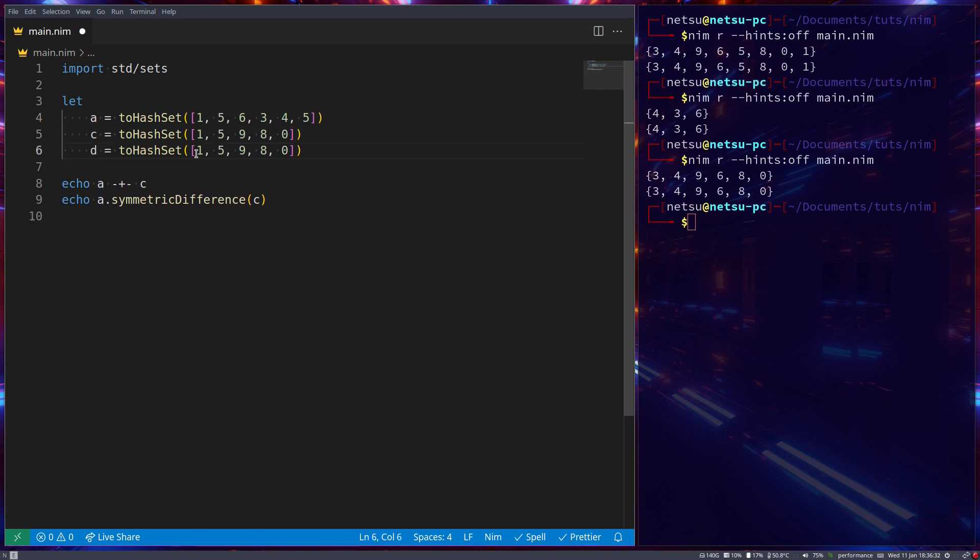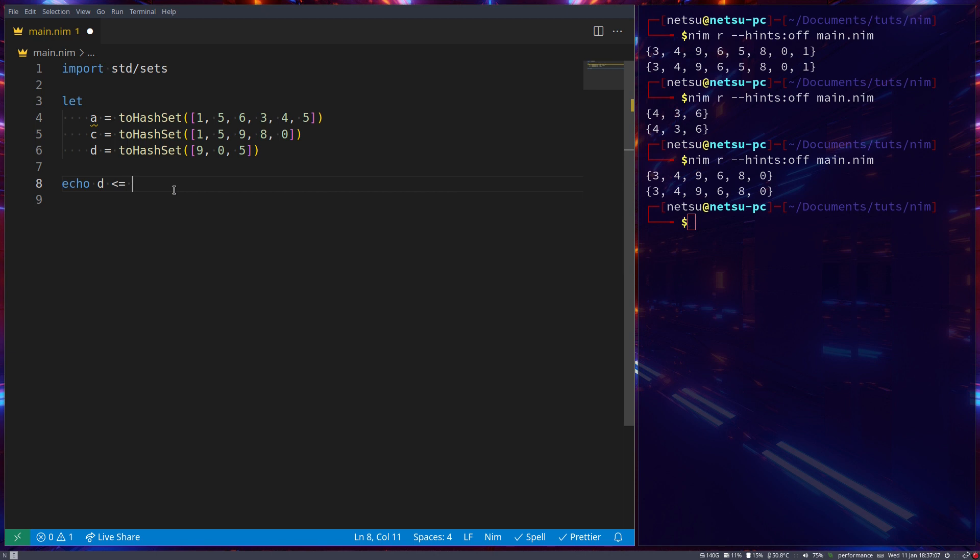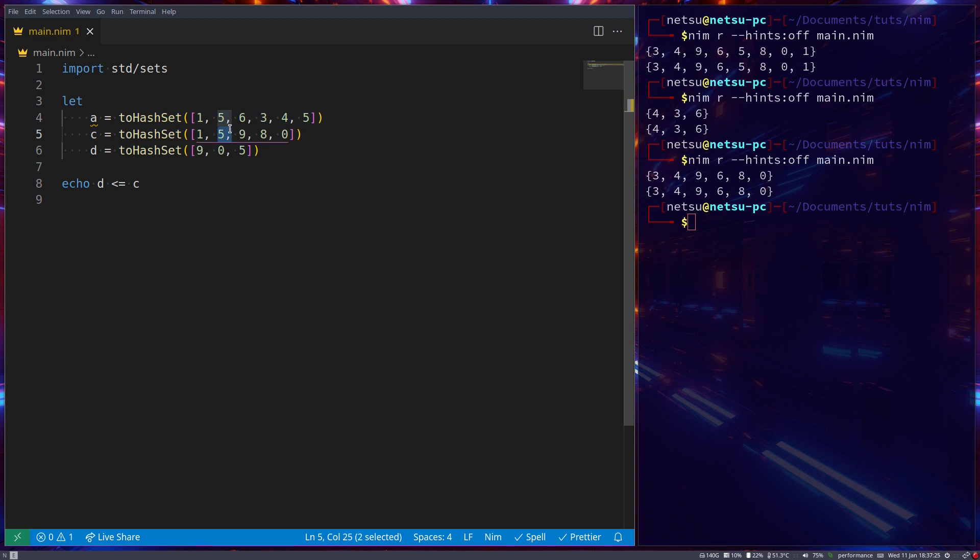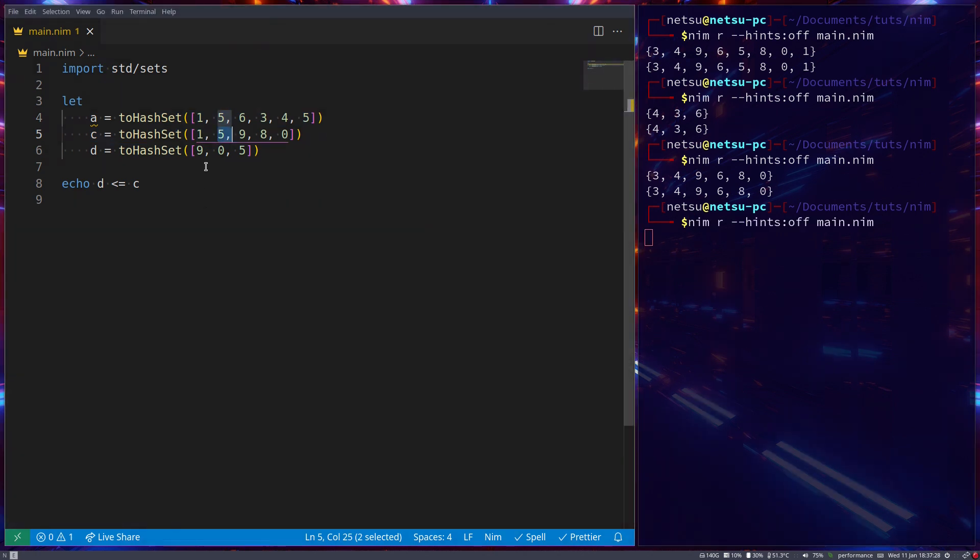Let's create another variable. We can call it d. d will also be a two hash set of nine, zero, and five. Nine, zero, and five. Now, one thing we can do is we can say, d lesser than or equal to c. Now, this will return true if d is a subset of c, meaning if all of the items in d exists in c. So if nine, zero, and five, both or three exist in c, then it will be true. If we run this, we will get true because nine,